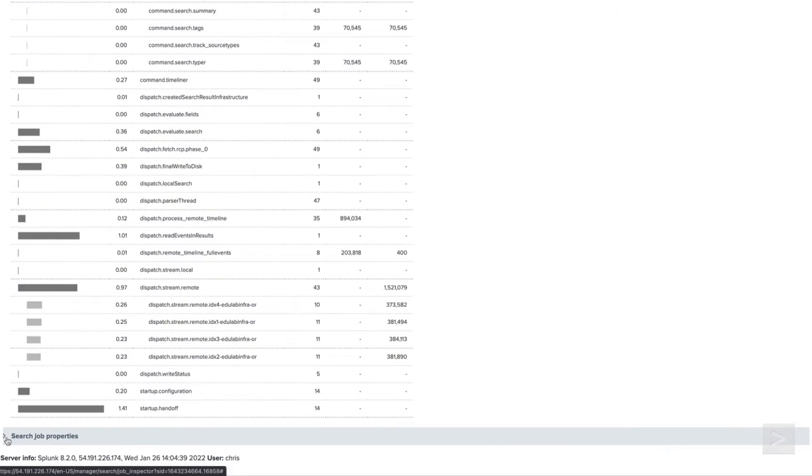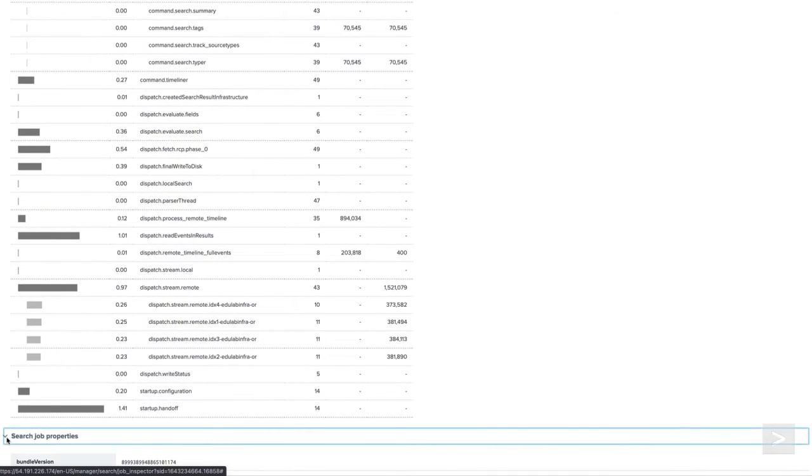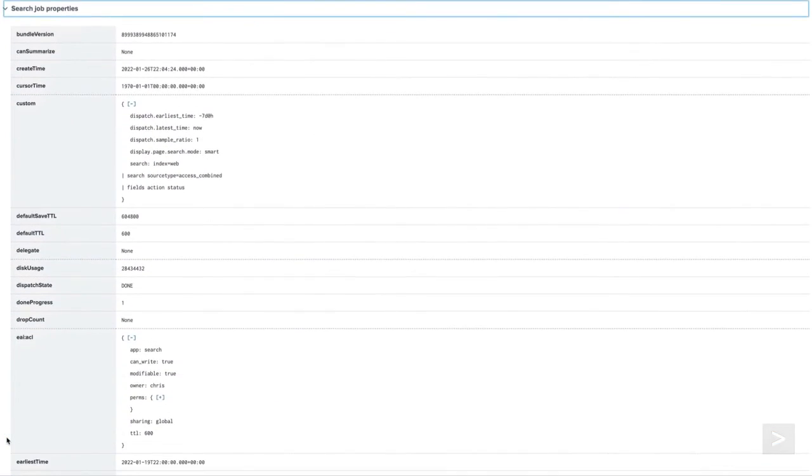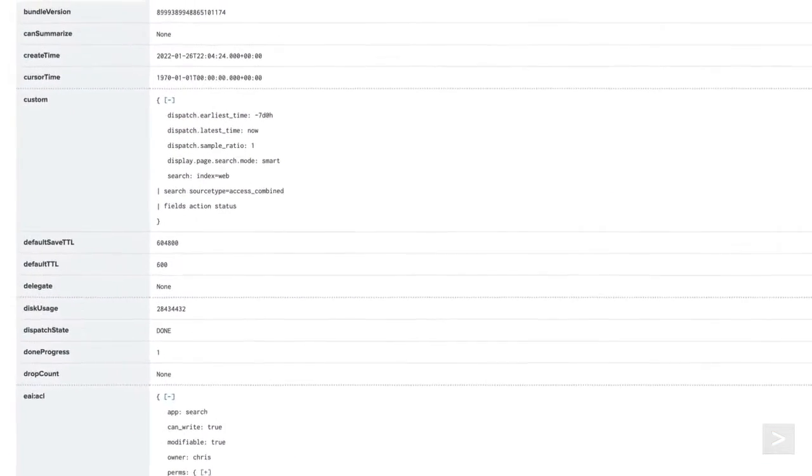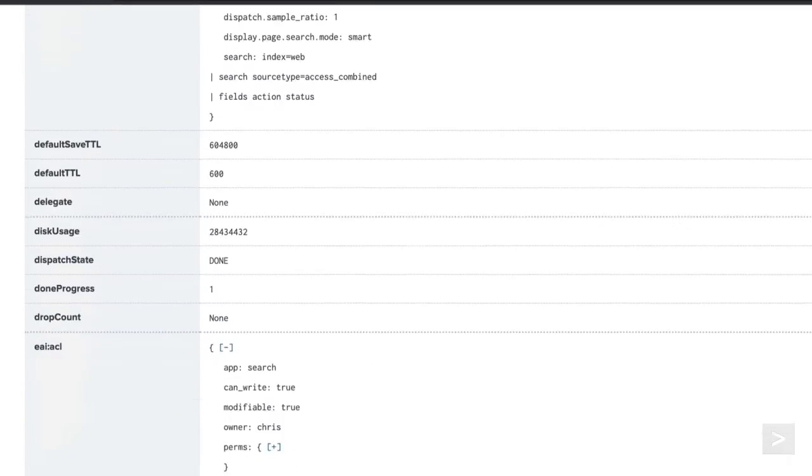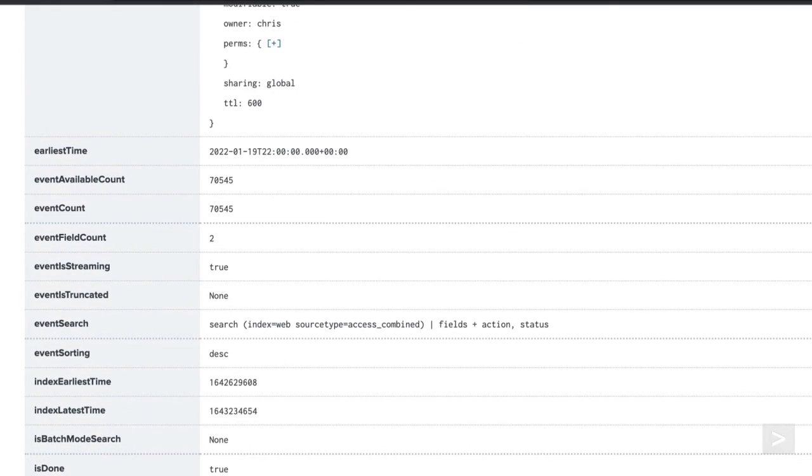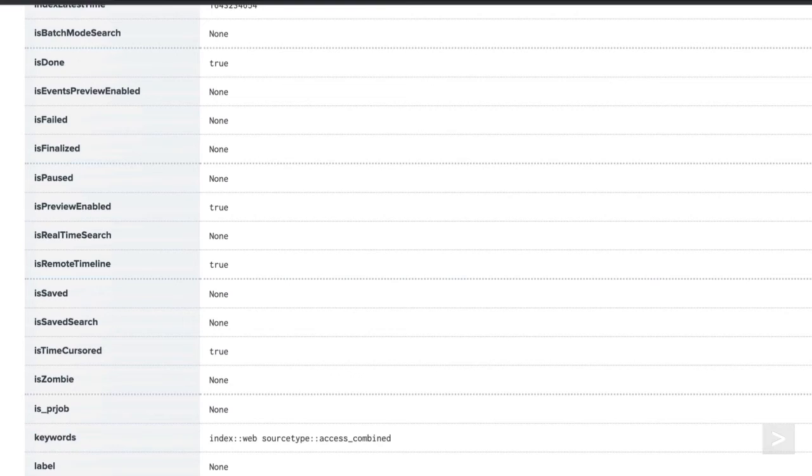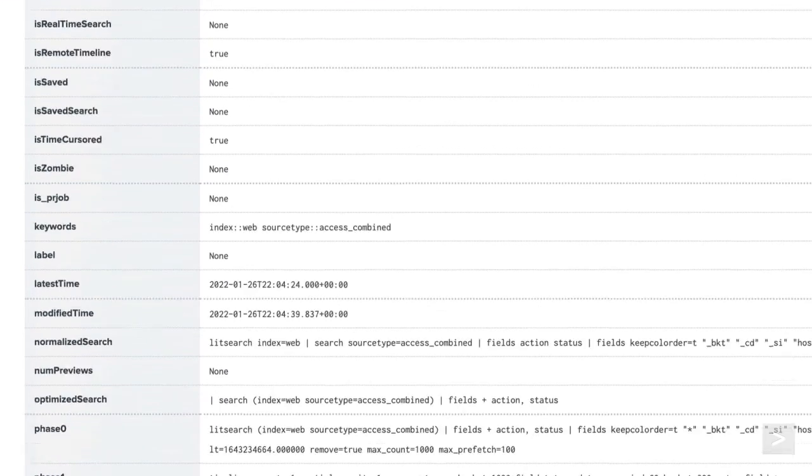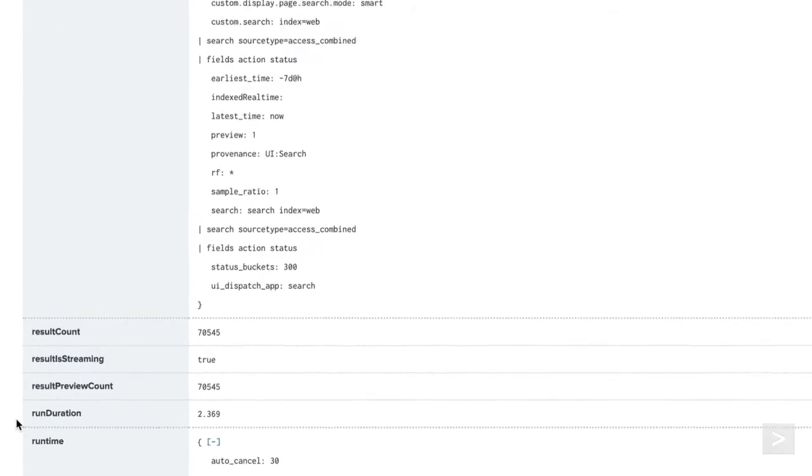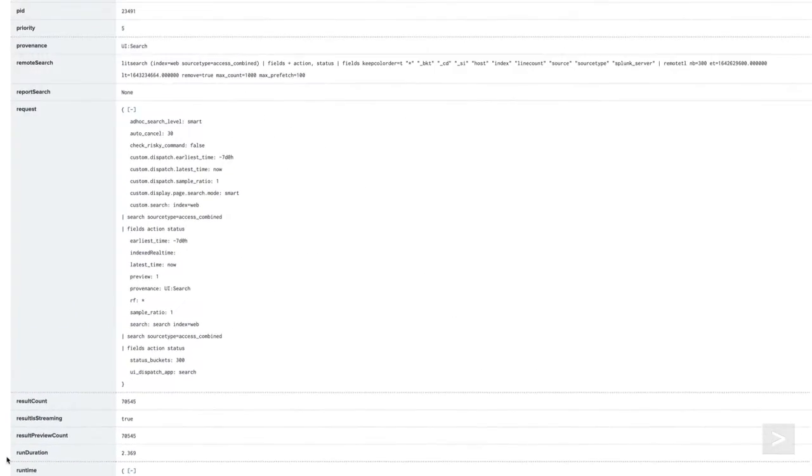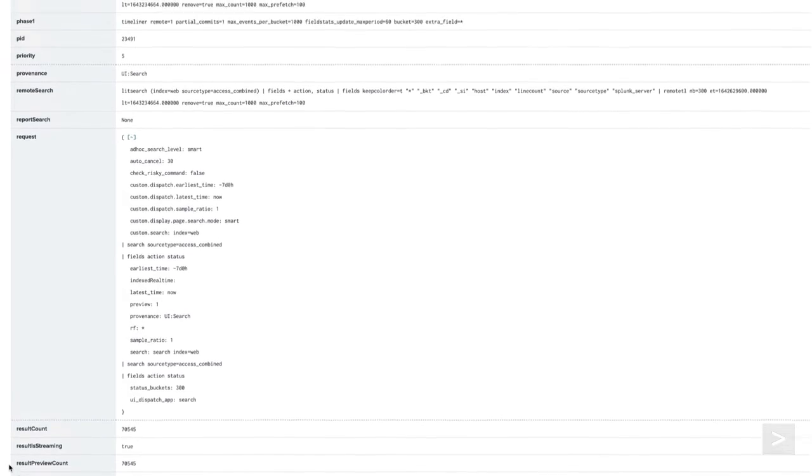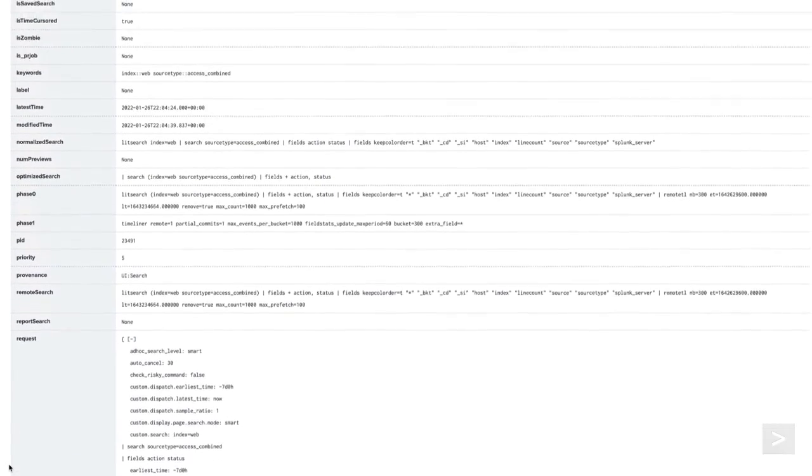Under search job properties, we can see characteristics of our search, including the time the search was created, the number of events and event fields scanned, status of search, and result count. Again, there are too many individual characteristics to explore in depth, but let's take a look at some of the more interesting ones.